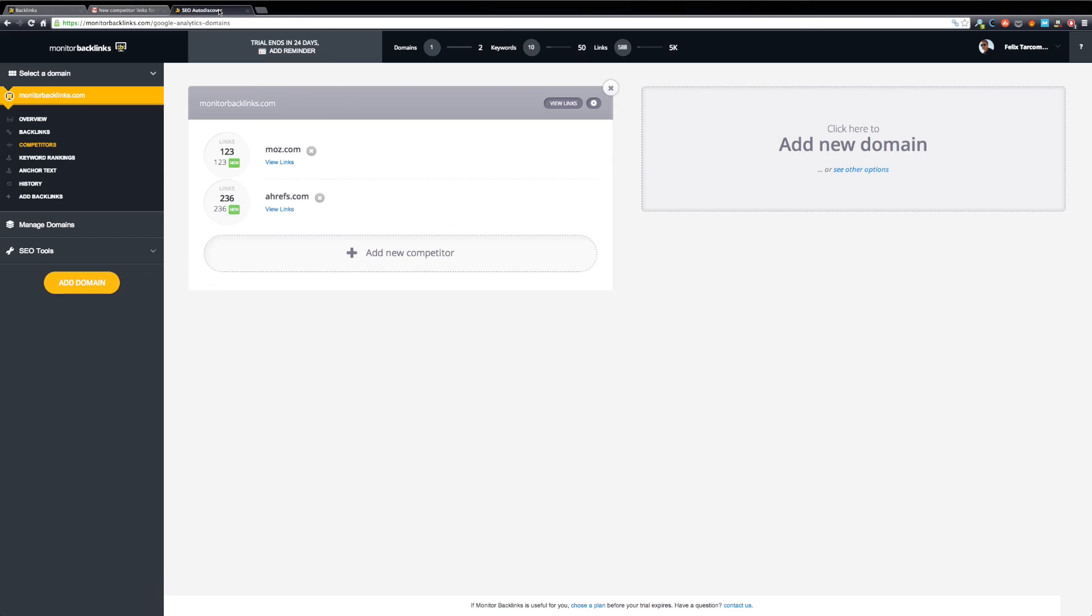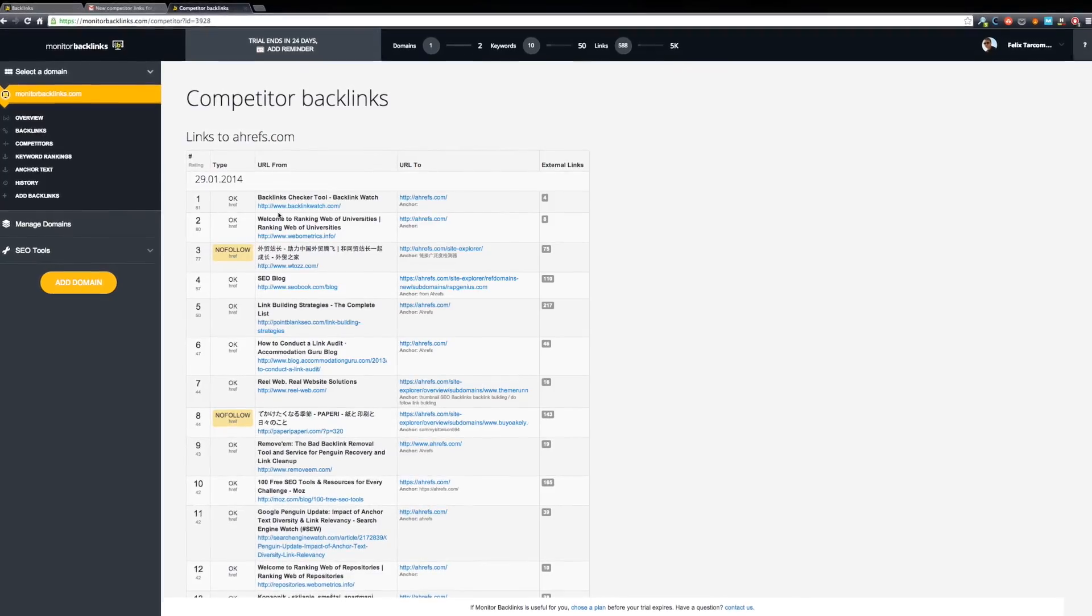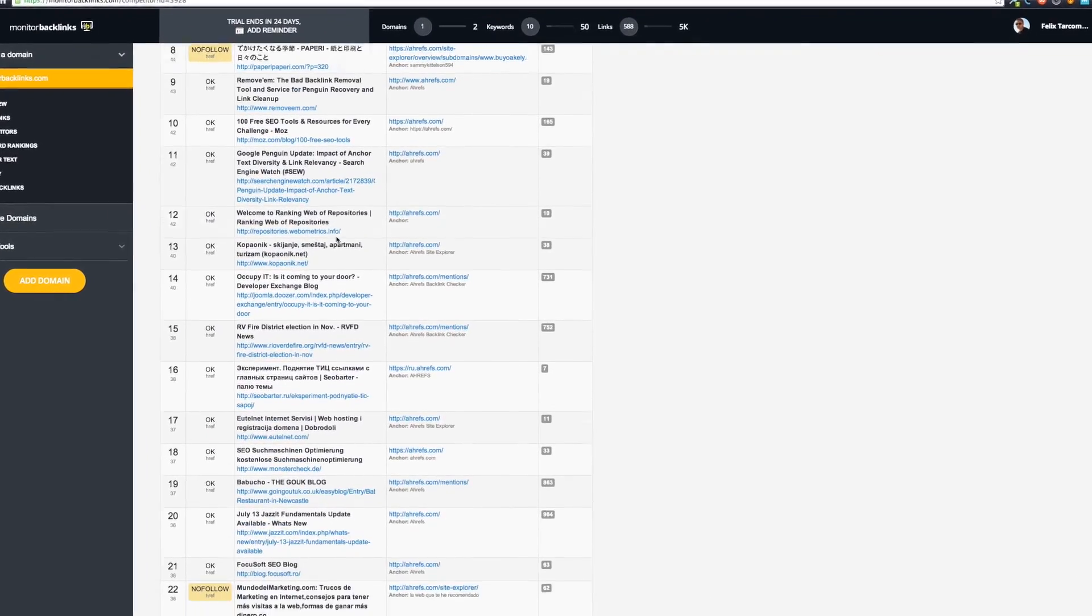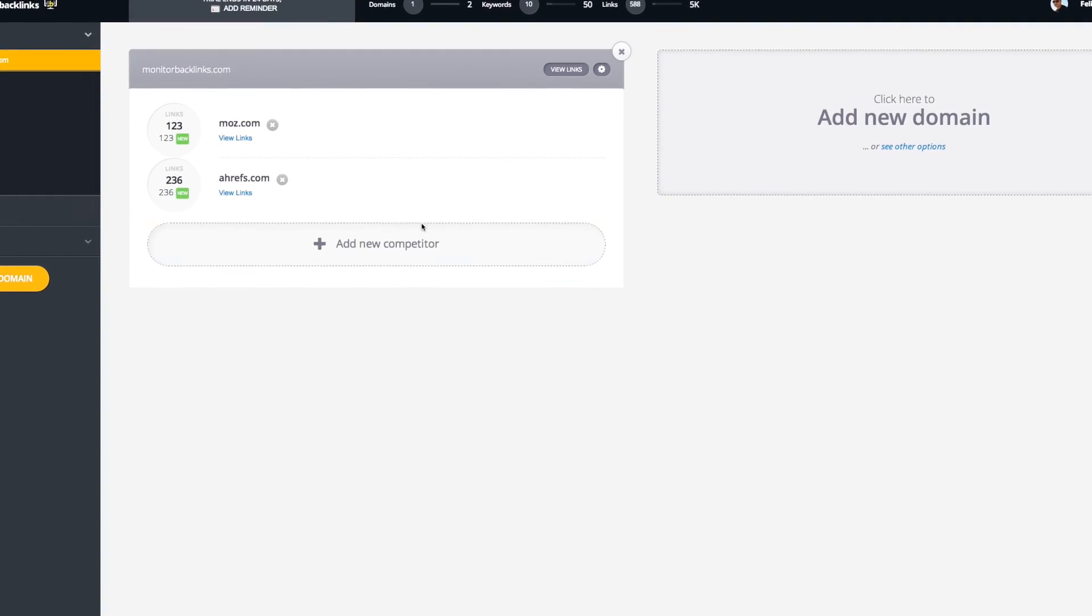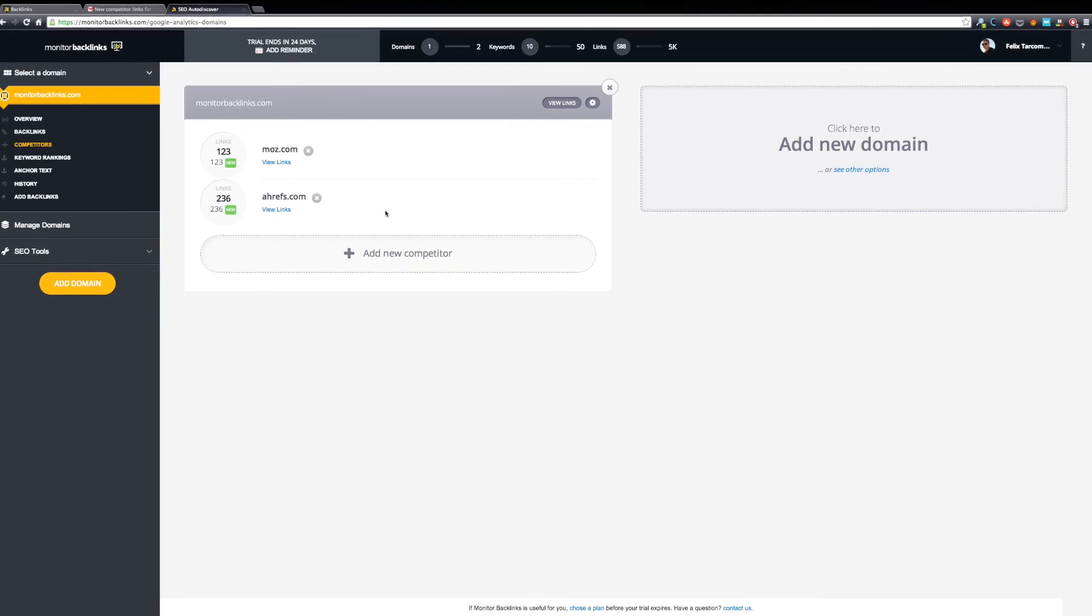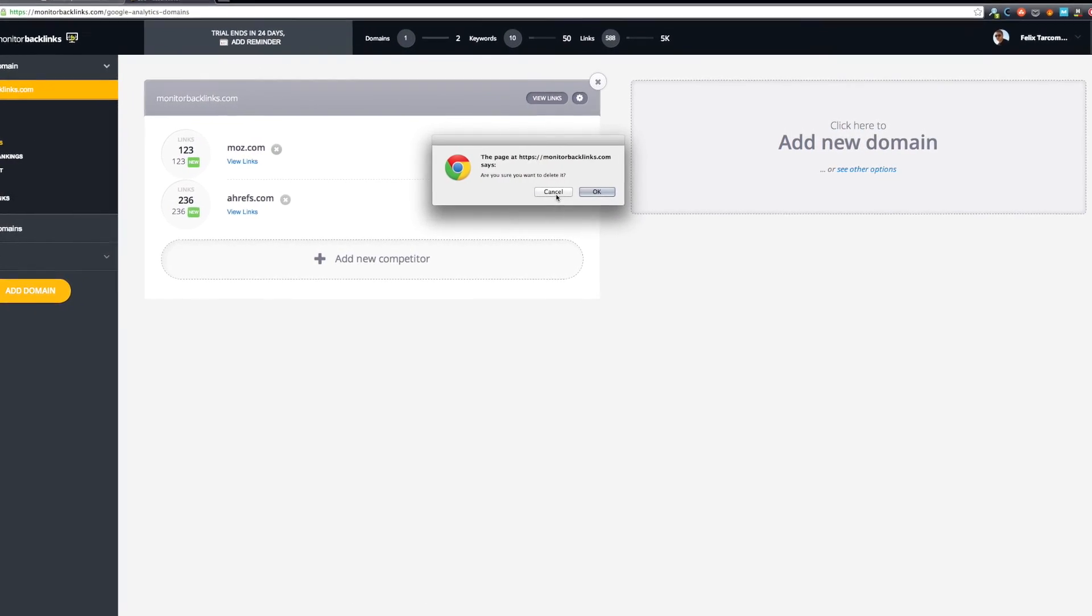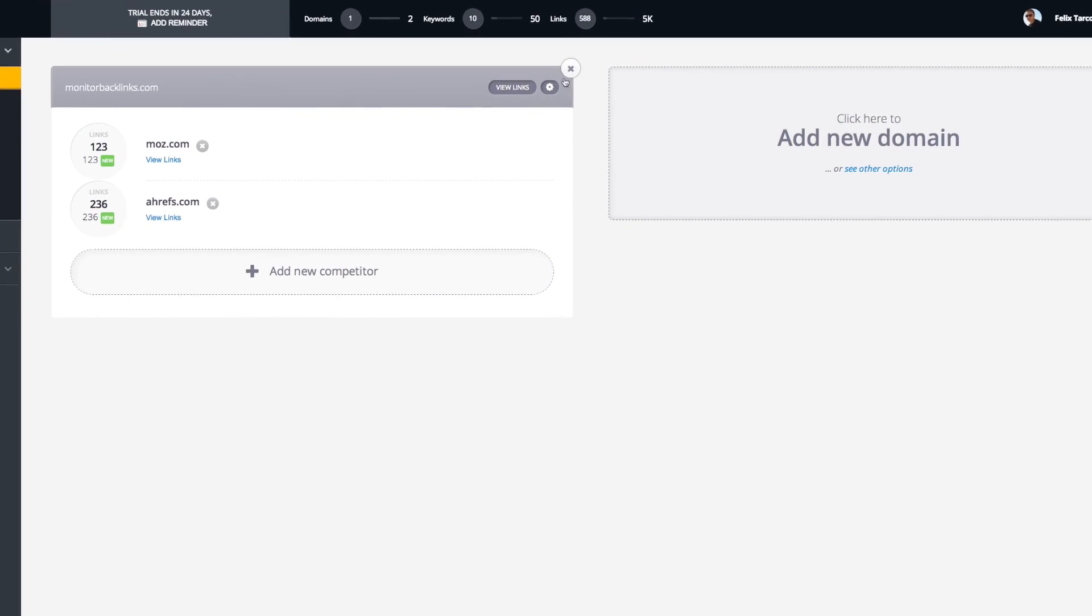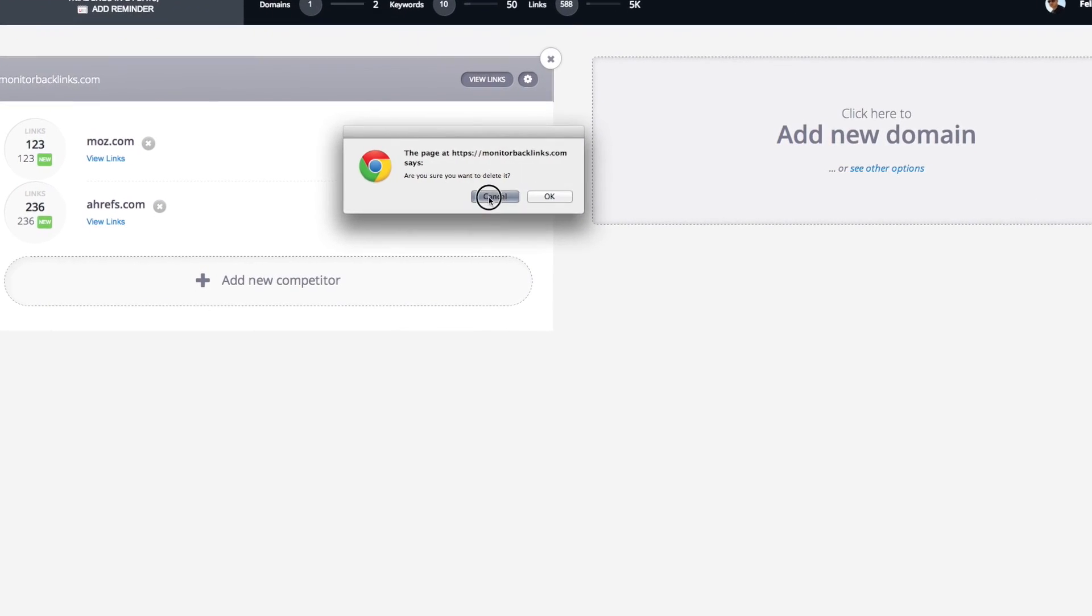Let's get back to Monitor Backlinks. If you want to view all the latest backlinks of your competitors, you can click on View Links. Explore these backlinks and find new opportunities to build traffic to your website. If you want to remove a competitor, you can click this button. You can also review your entire domain from this page.